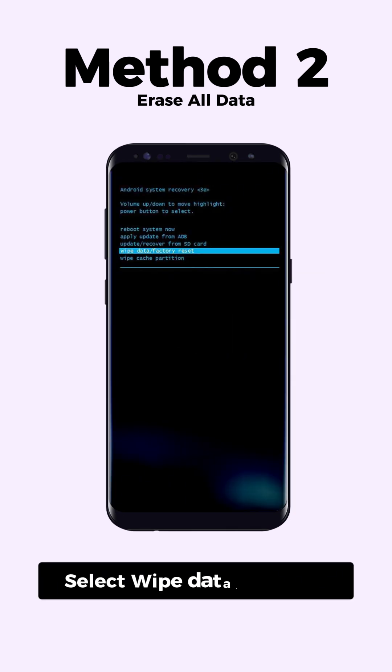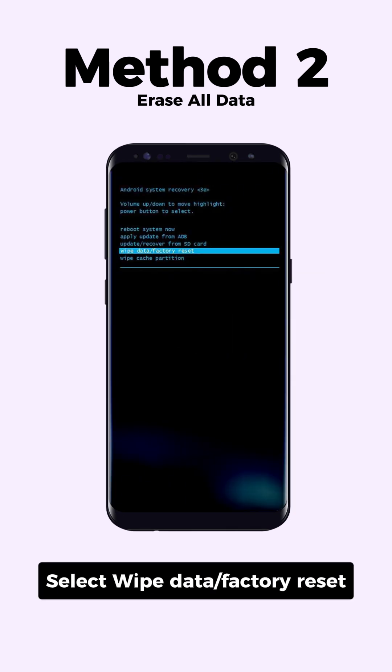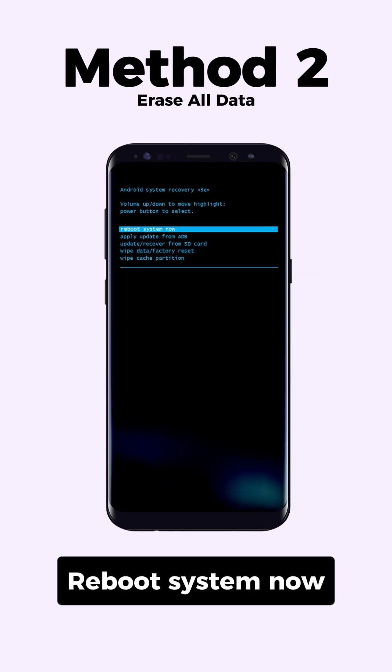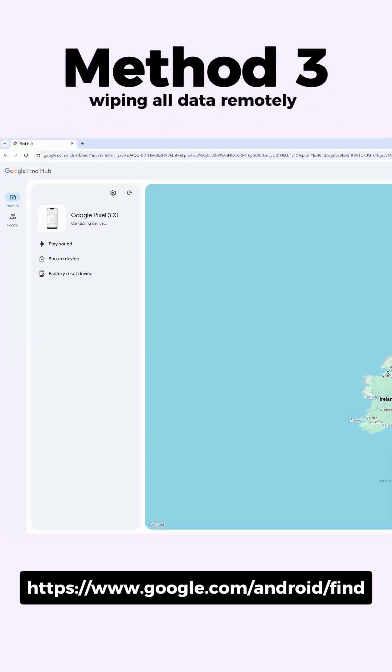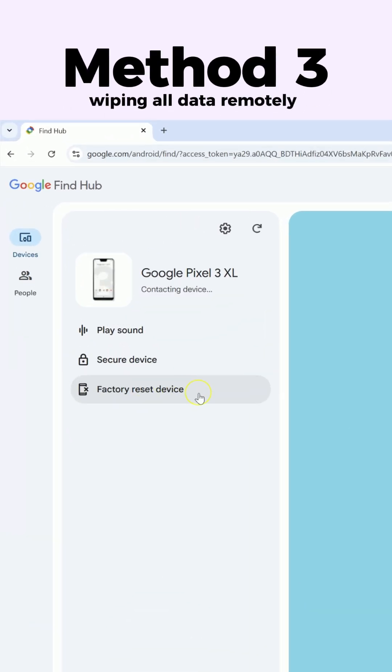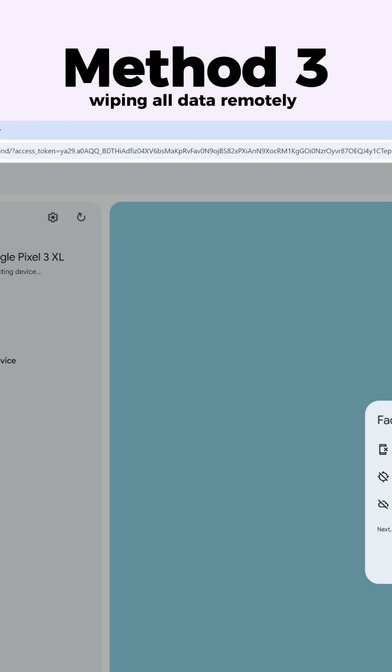Then choose wipe data or factory reset to erase all data. Method three: visit the Google page to log into your account and choose factory reset device.